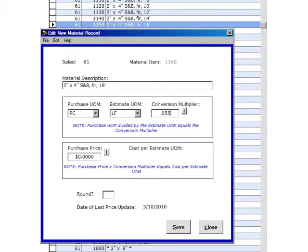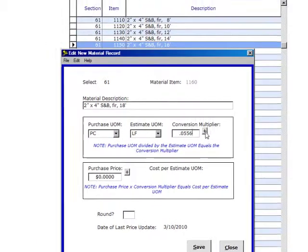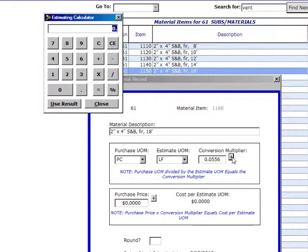If you click on this plus sign right here, up pops a little calculator. You can use that, and when you use the result, click and it'll plug it right into that number right there.